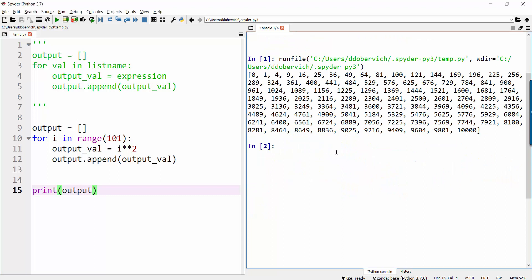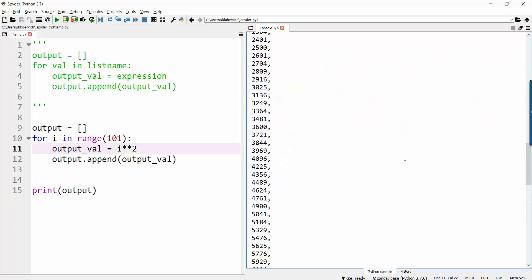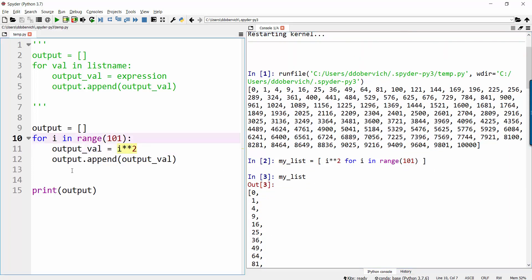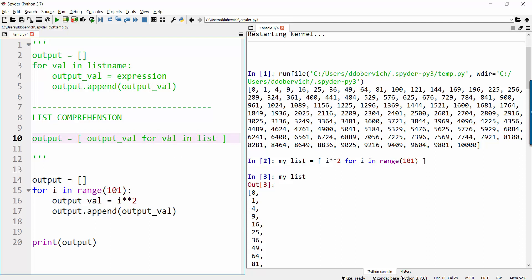Let me show you what this same thing looks like in a single line. My list equals — and here's the syntax where I'm building a list. Only inside the list, I'm going to start with the output expression. So this was the expression I used for what I wanted my output value to be — i squared — and then I can have my loop built right in: for i in range up to 101. This single line builds the exact same list as that whole loop, and it's much more compact. The syntax for a list comprehension is: output val for val in list.